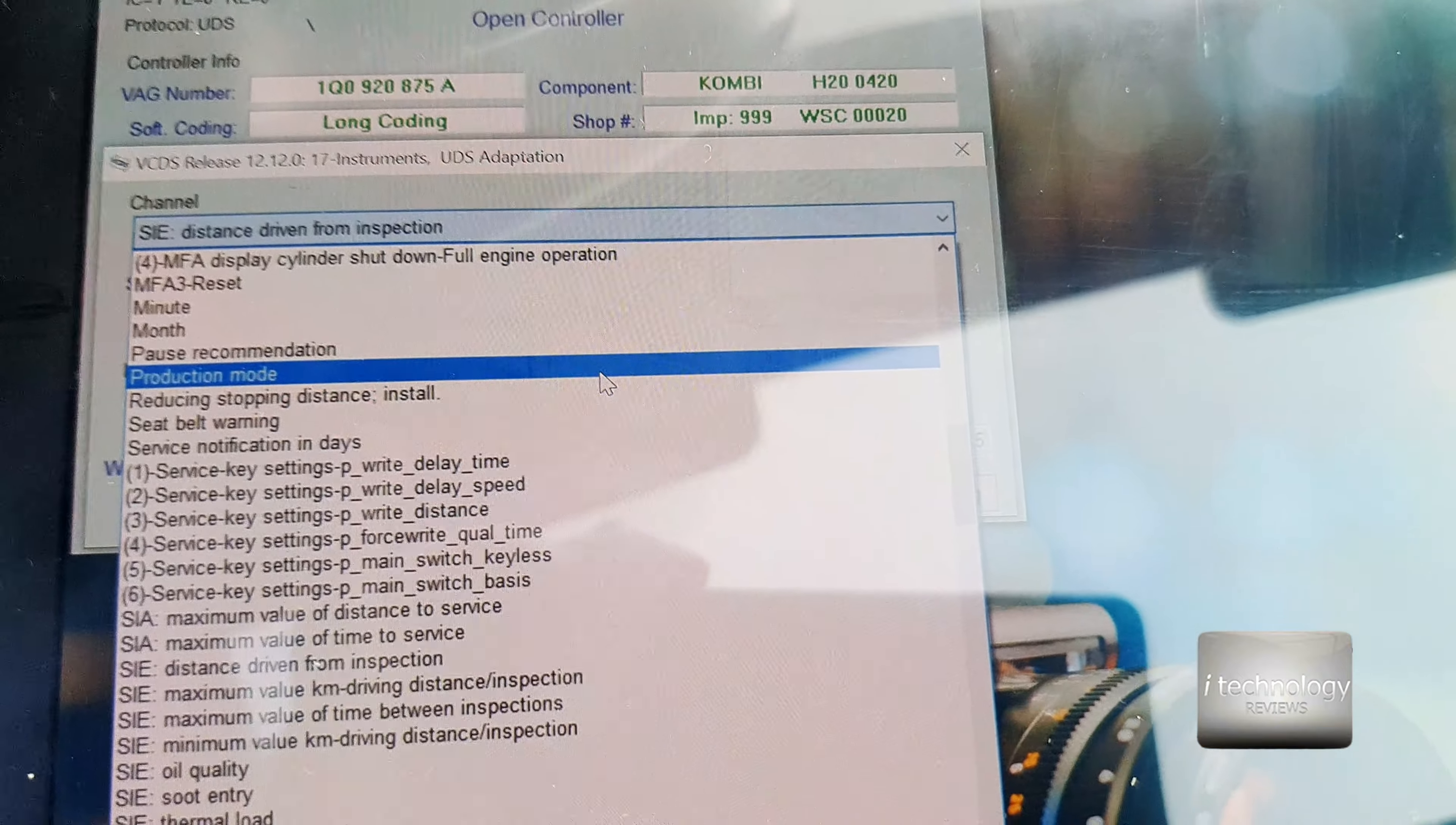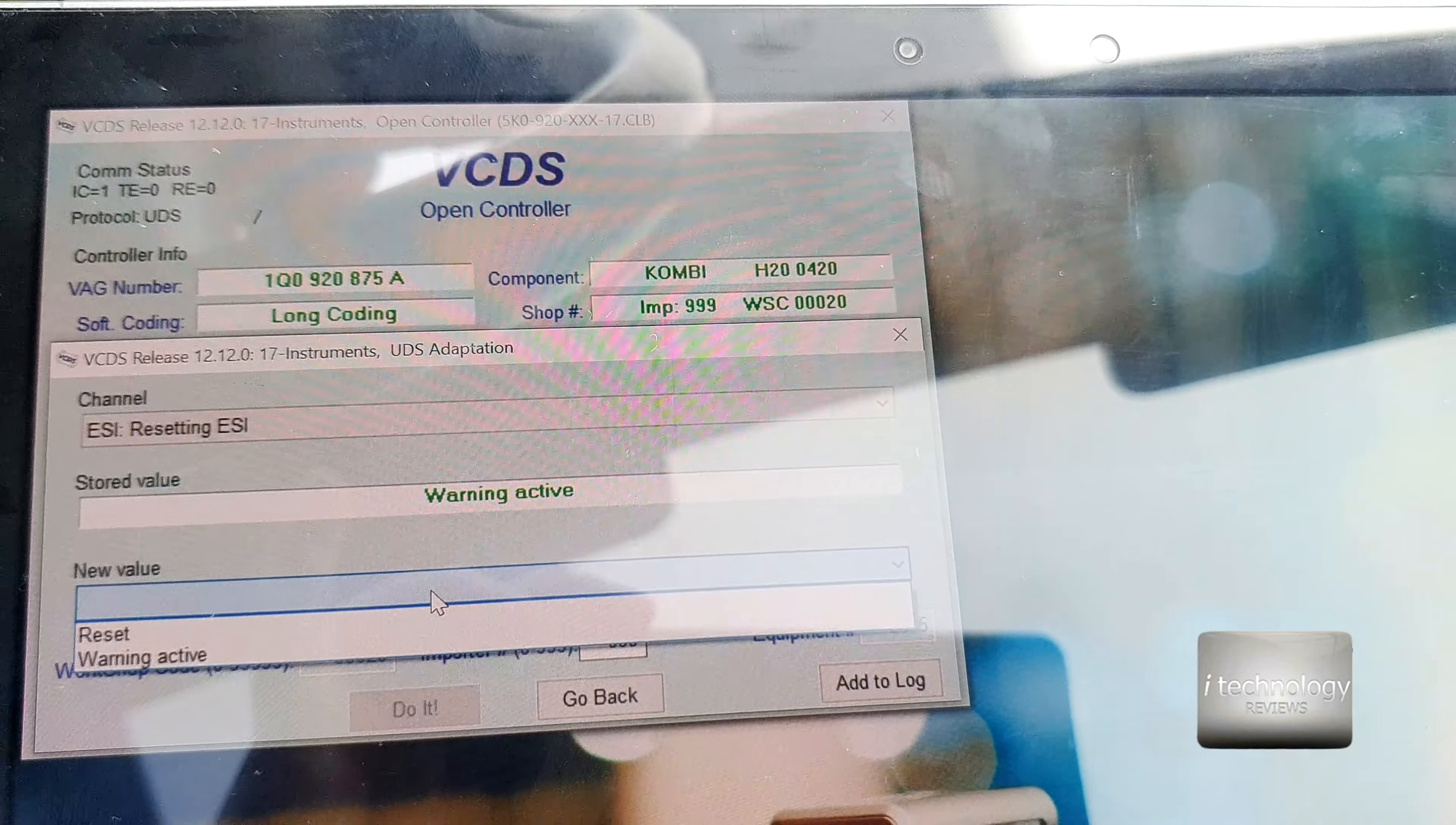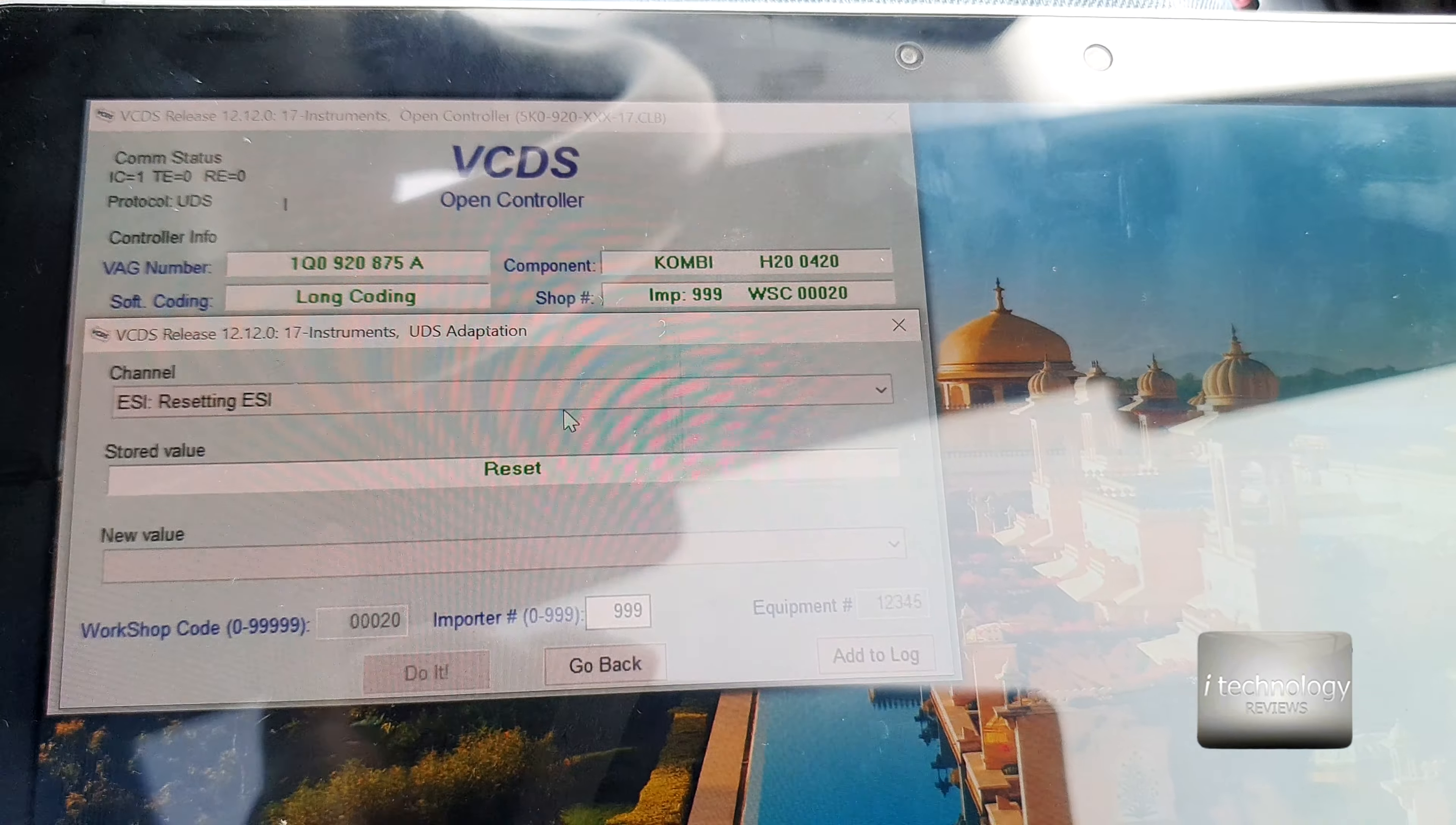We need to reset the service because you will get a notification on the board. Let's reset the SCI warning active and click on the reset. Let's click do it. Reset okay, code accepted.